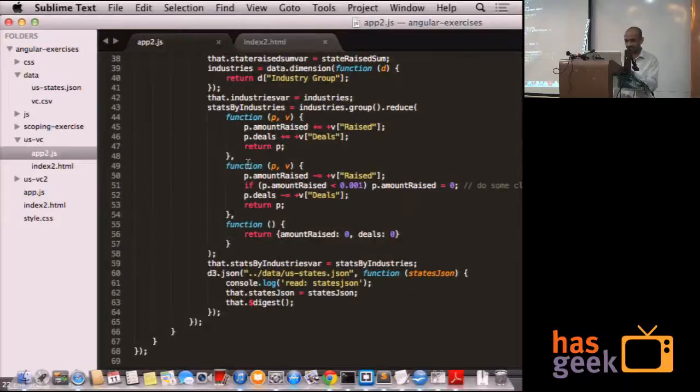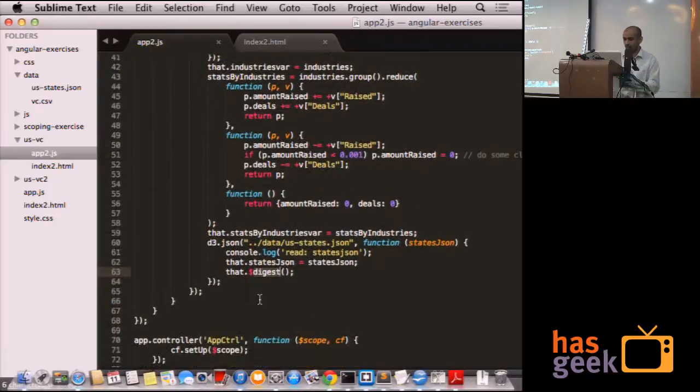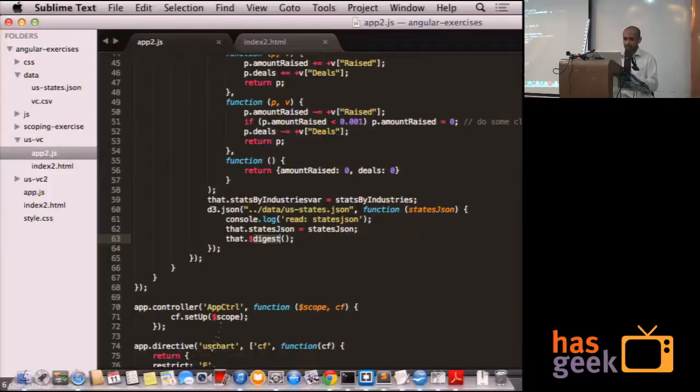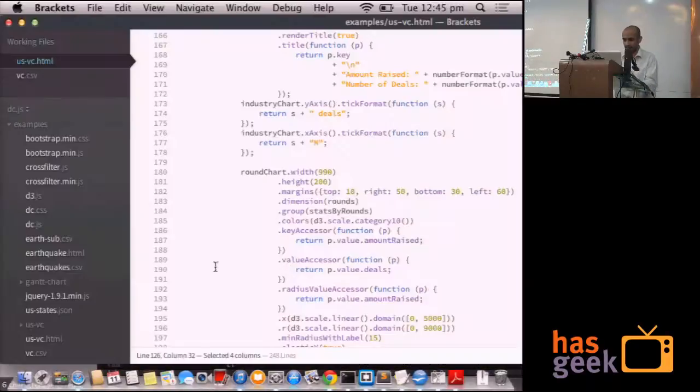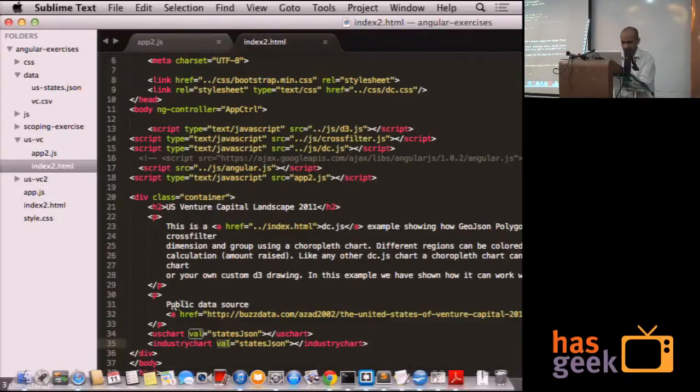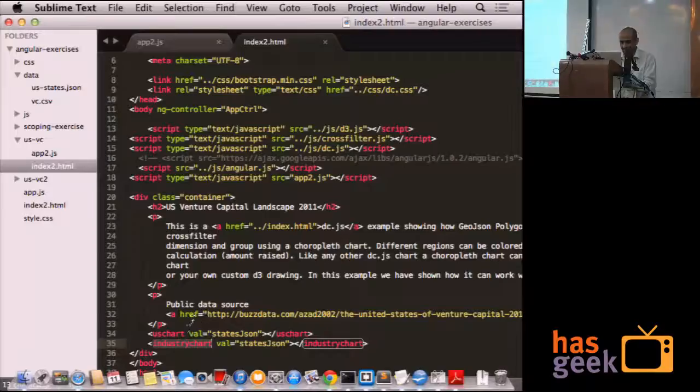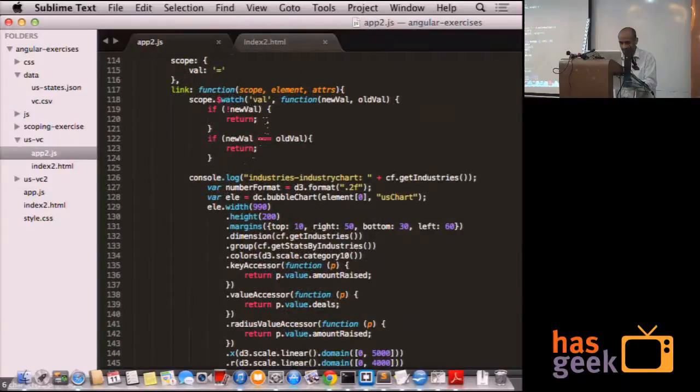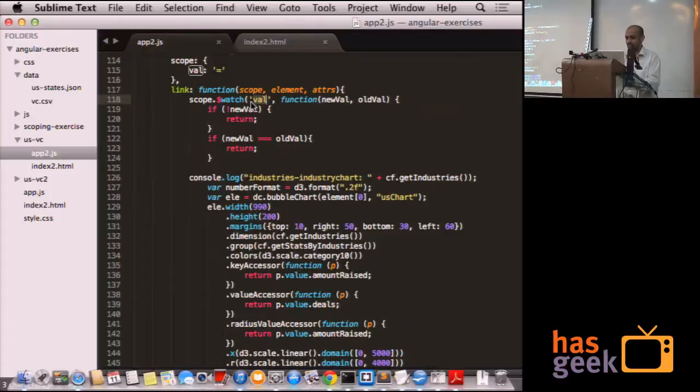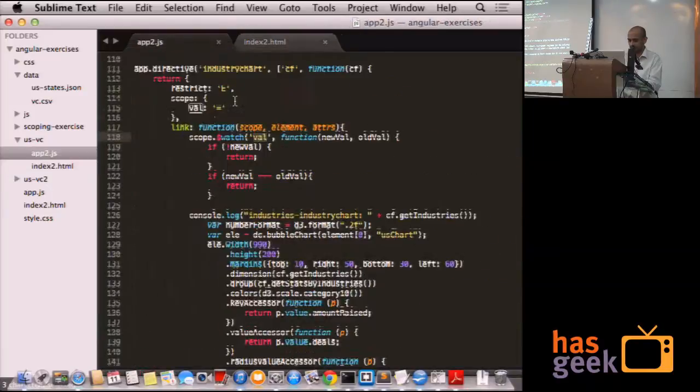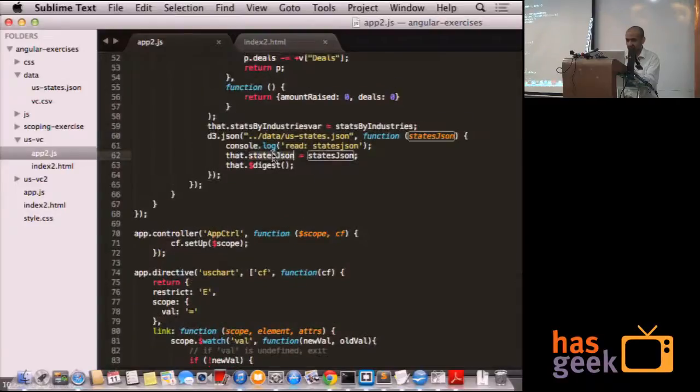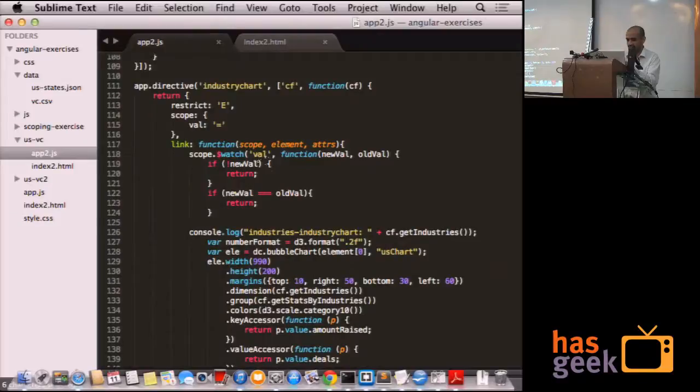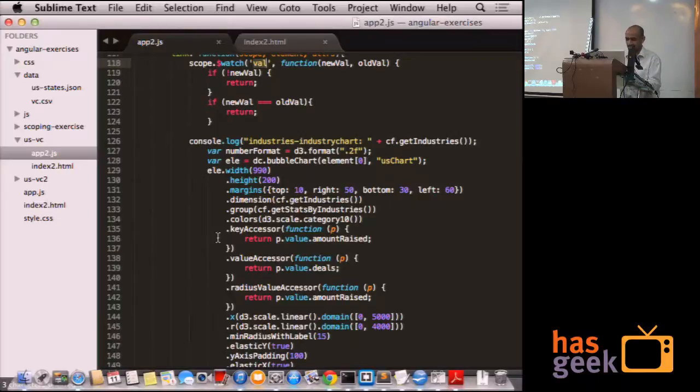What setup does is, it reads the file, creates the state. And once it is done reading all the files, it calls the digest. What digest calls is, it re-renders the plot. And within the US chart and the industry chart which we are trying to plot here, it watches for the variable val. This val comes from here in the HTML. Once this val gets populated within the setup method, it calls the digest. And the control comes here. It sees that the val has changed. And it renders the plot. So that's how the asynchronous part of the code is taken care of.